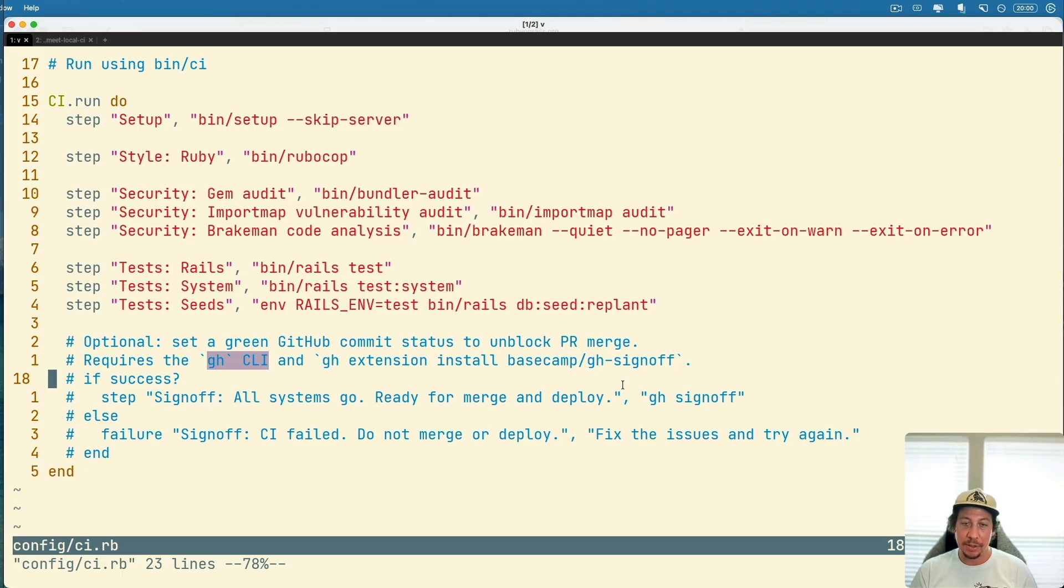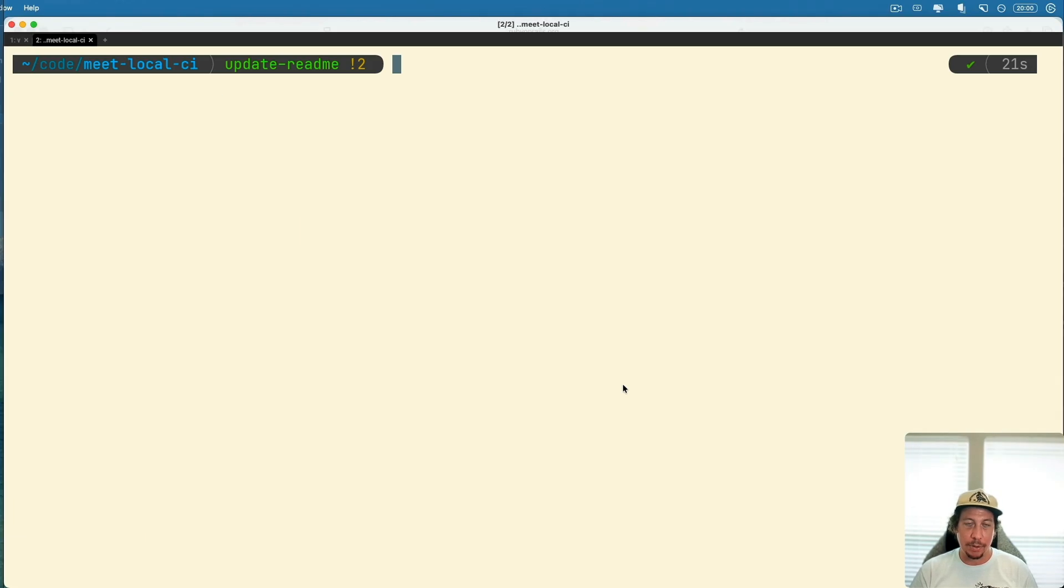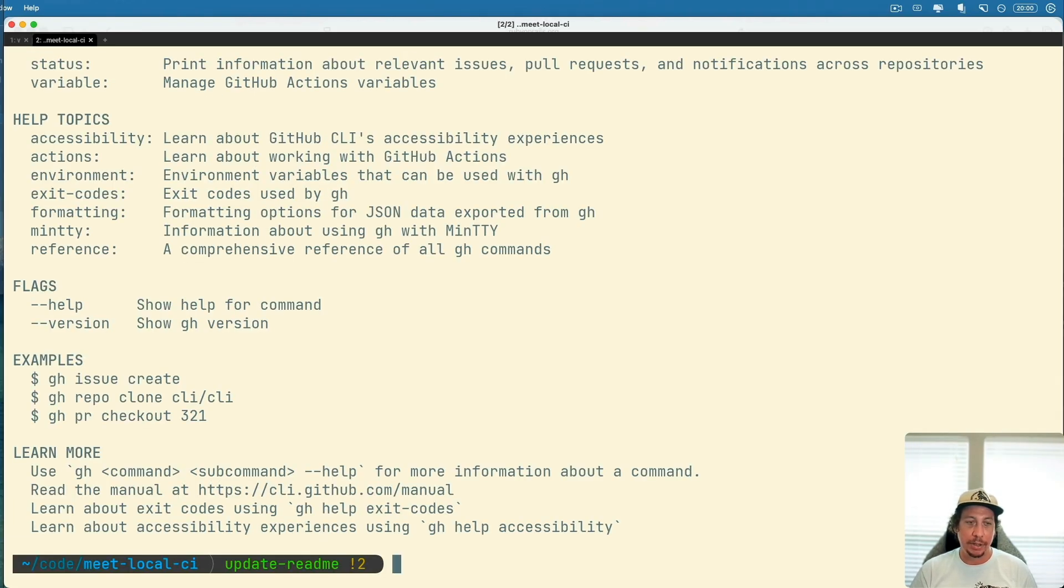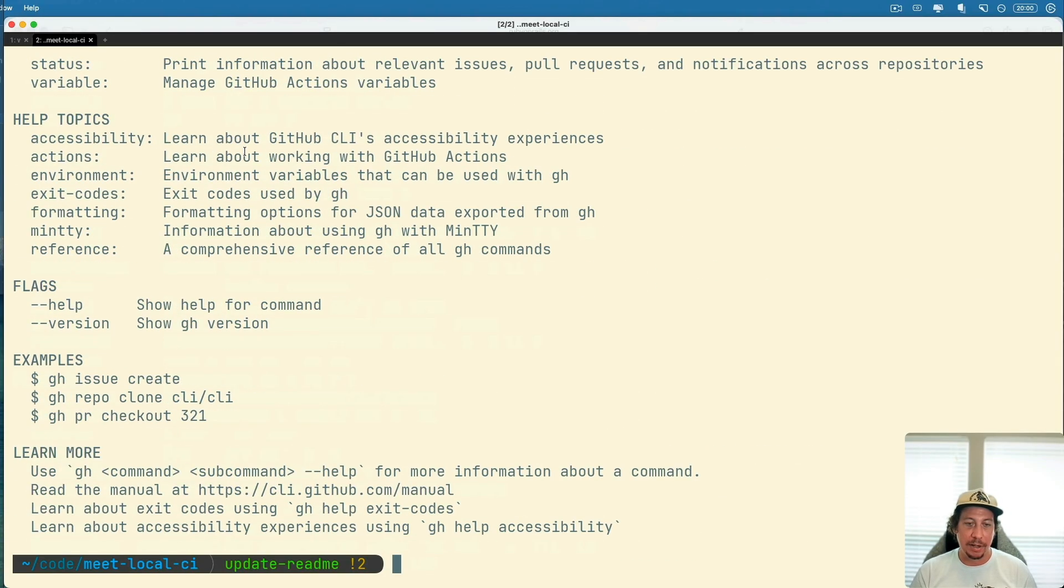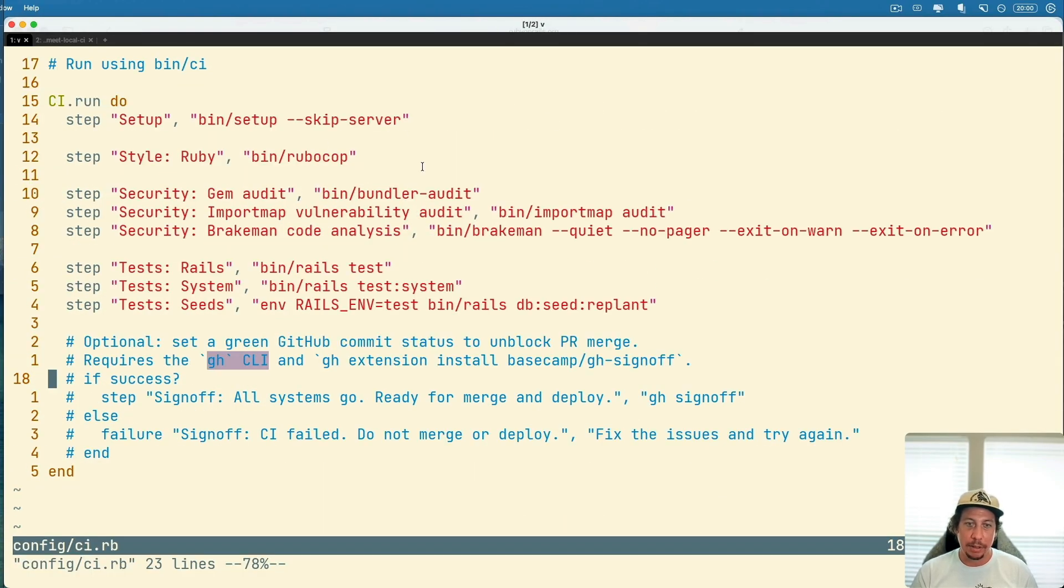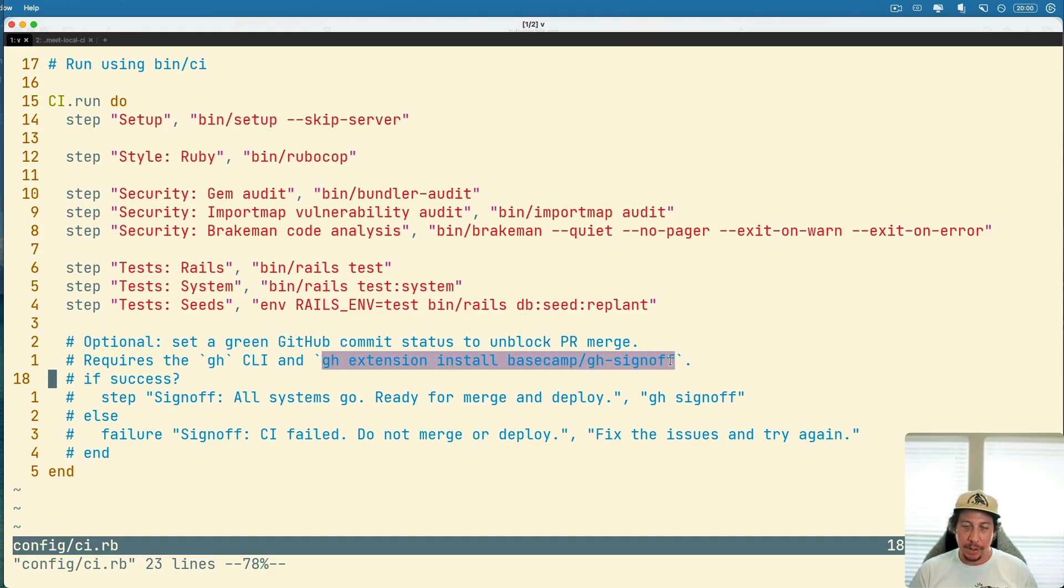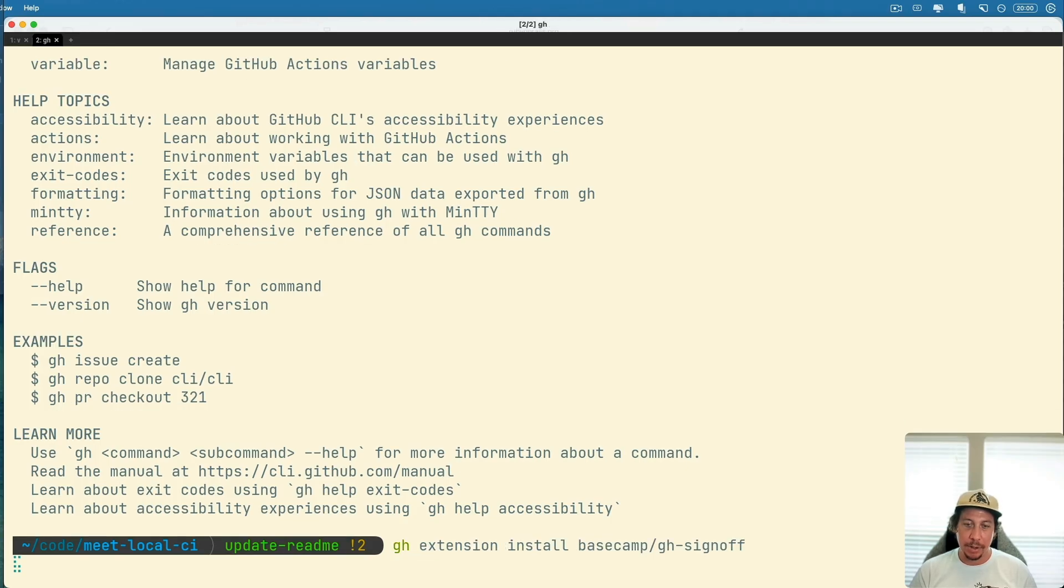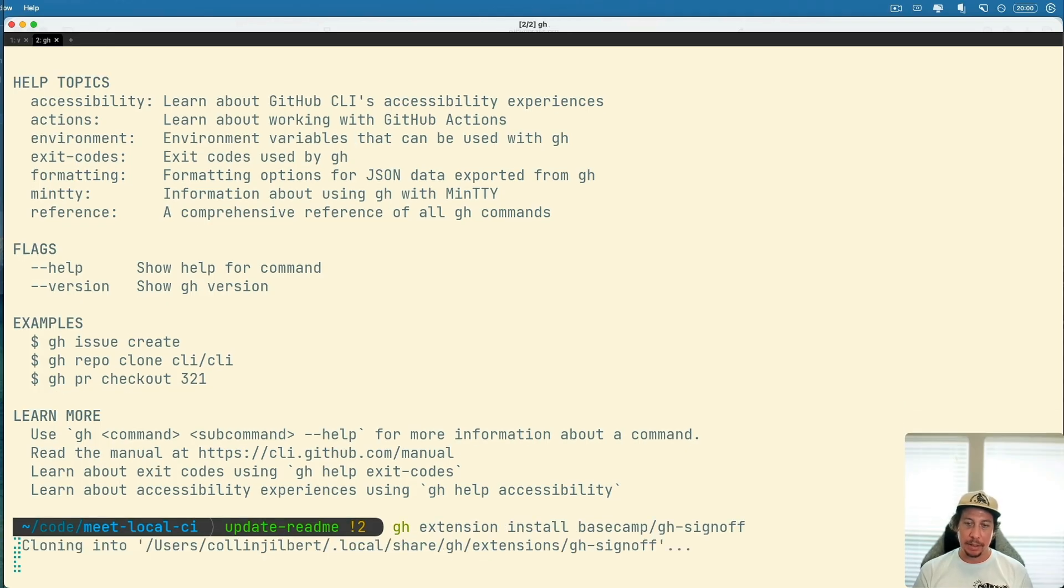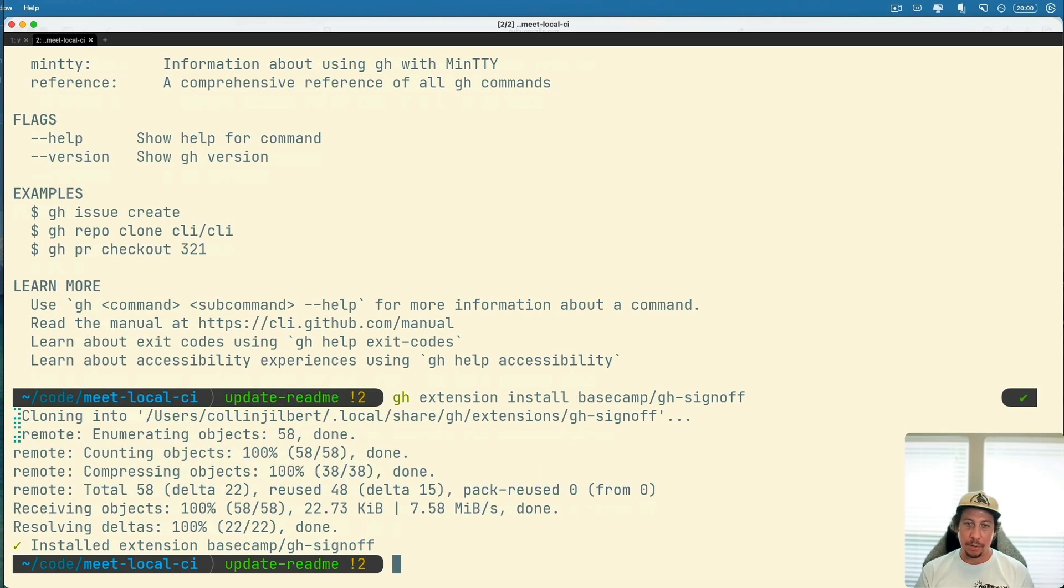I do have the GitHub CLI installed already. I can show you that by just running gh here and we can see that this is in fact GitHub's CLI right here. The only thing that we need to install is this extension here which I do not have installed. Let's go ahead and copy that command and run that. We'll install that GitHub sign-off extension for Basecamp.